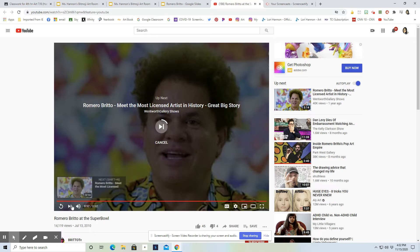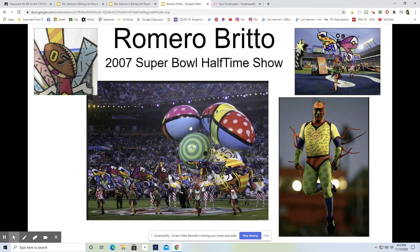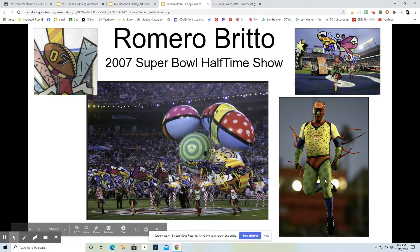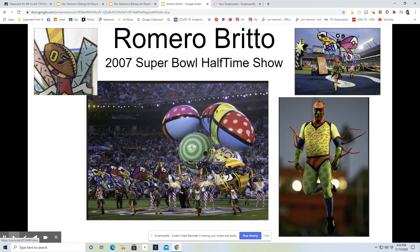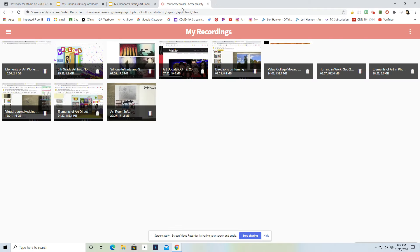Pretty cool — the whole halftime show was designed with his artwork. The performers were dressed up and painted to look like his paintings, which was really cool. A lot of people found out about him after this halftime show, and his artwork really did explode after that. So we are going to do a Romero Brito-inspired design.